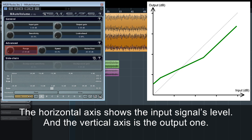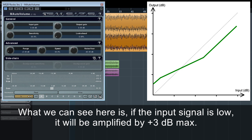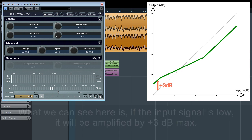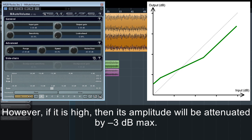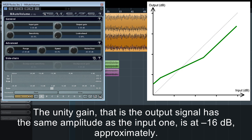The horizontal axis shows the input signal's level, and the vertical axis is the output one. What we can see here is: if the input signal is low, it will be amplified by plus 3 dB max. However, if it's high, then its amplitude will be attenuated by minus 3 dB max. The unity gain — that is, the output signal has the same amplitude as the input one — is at approximately minus 16 dB.